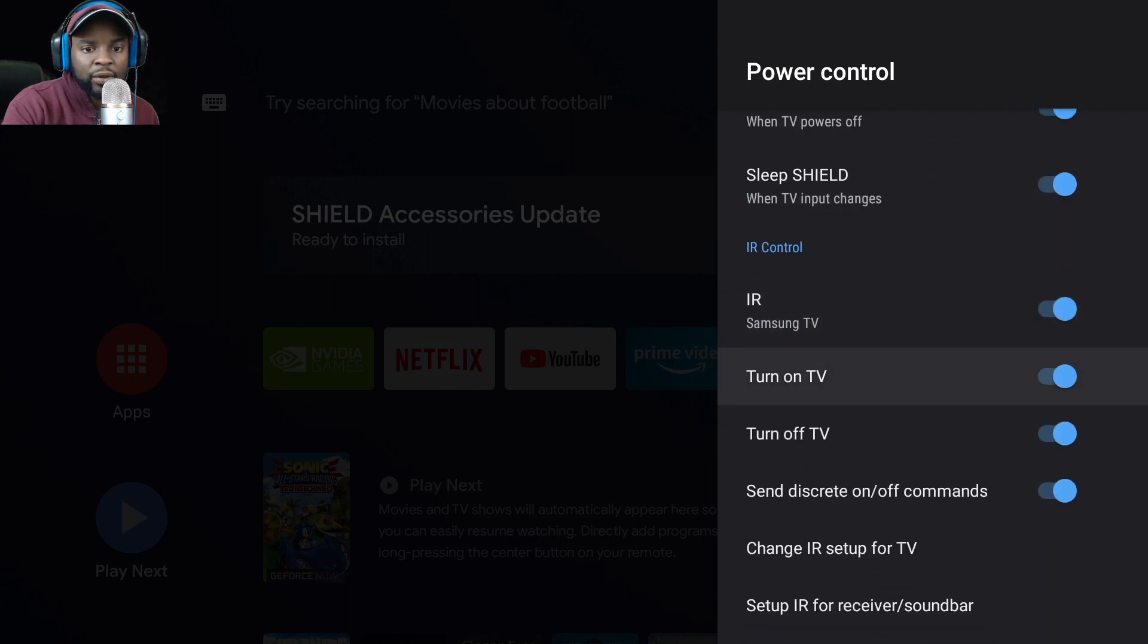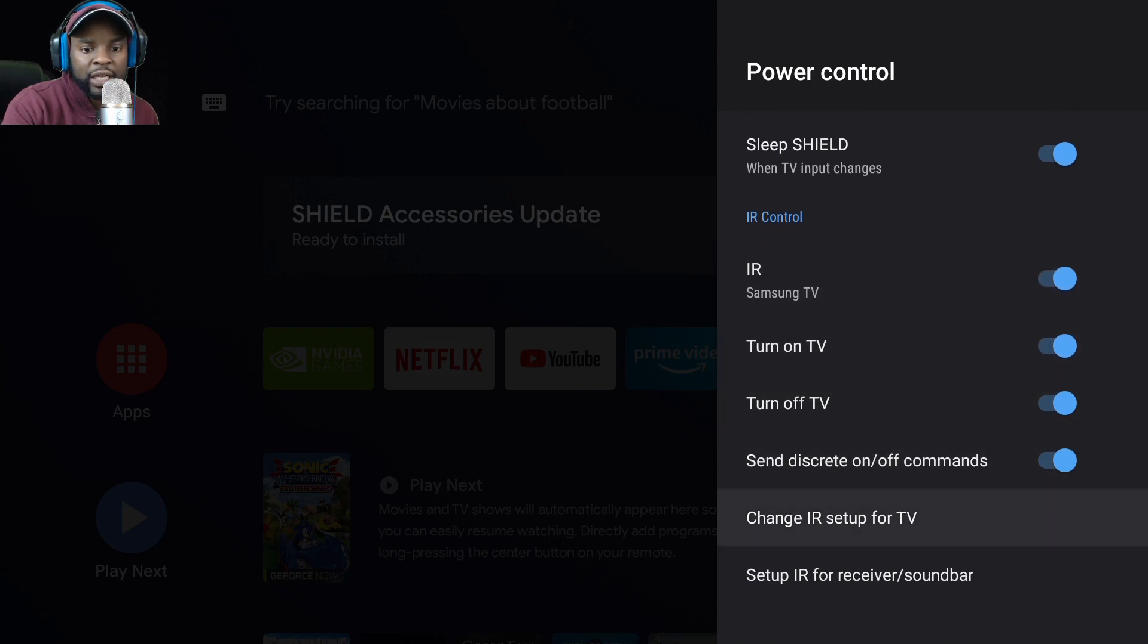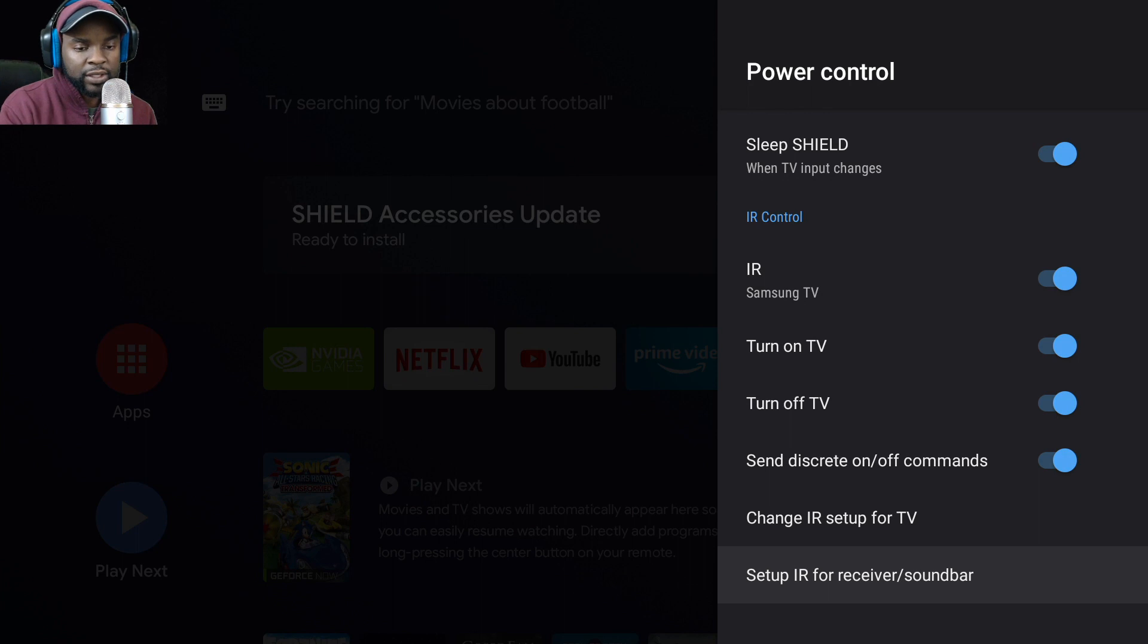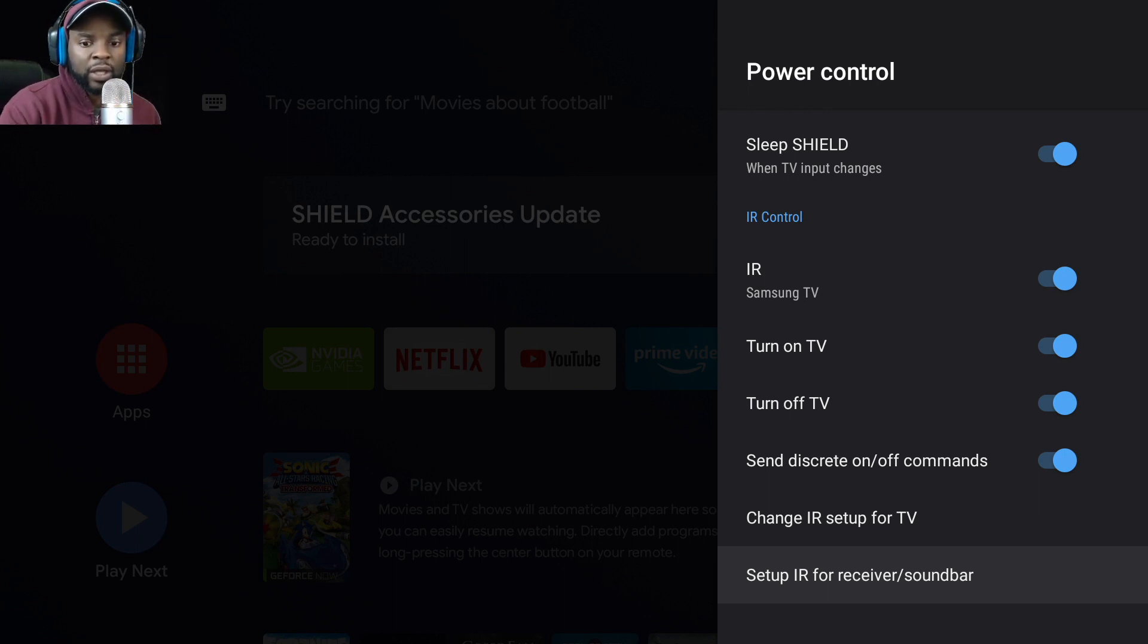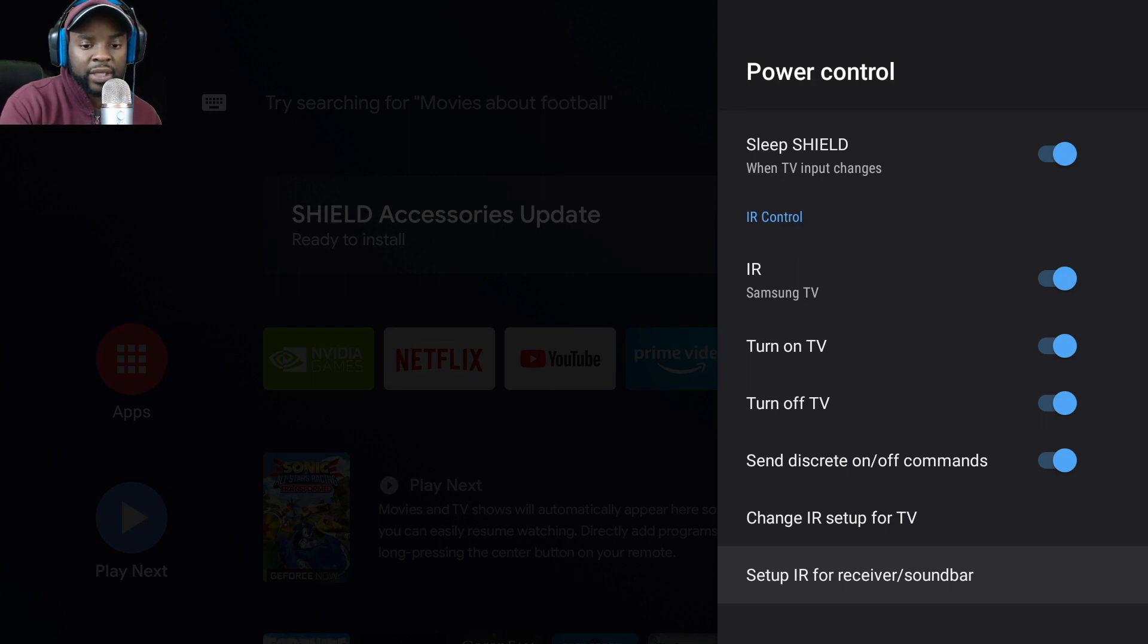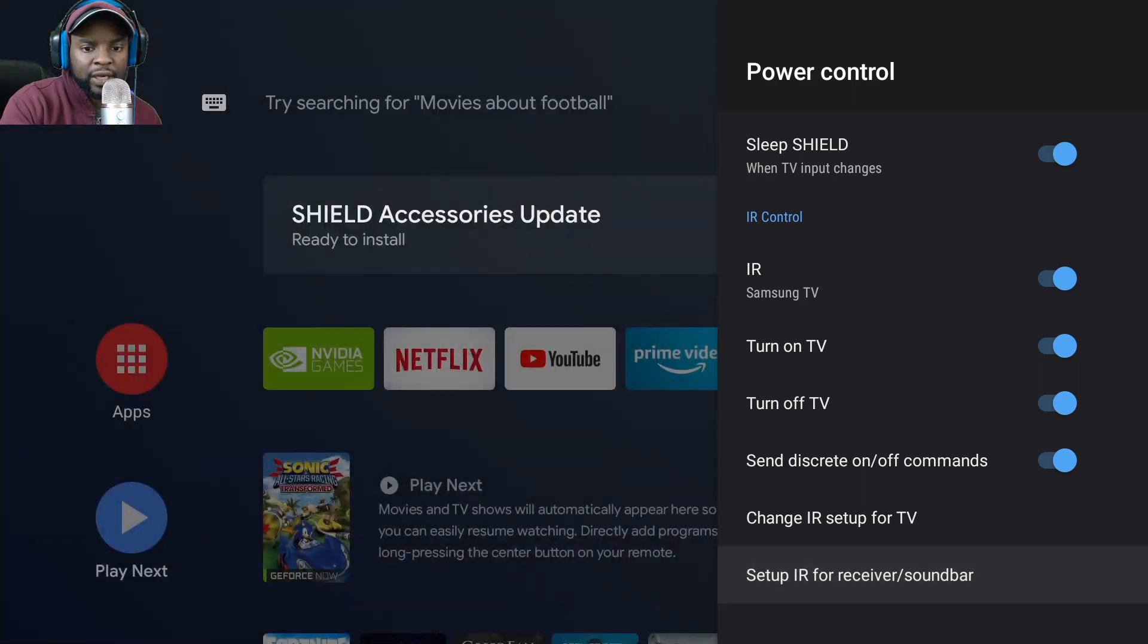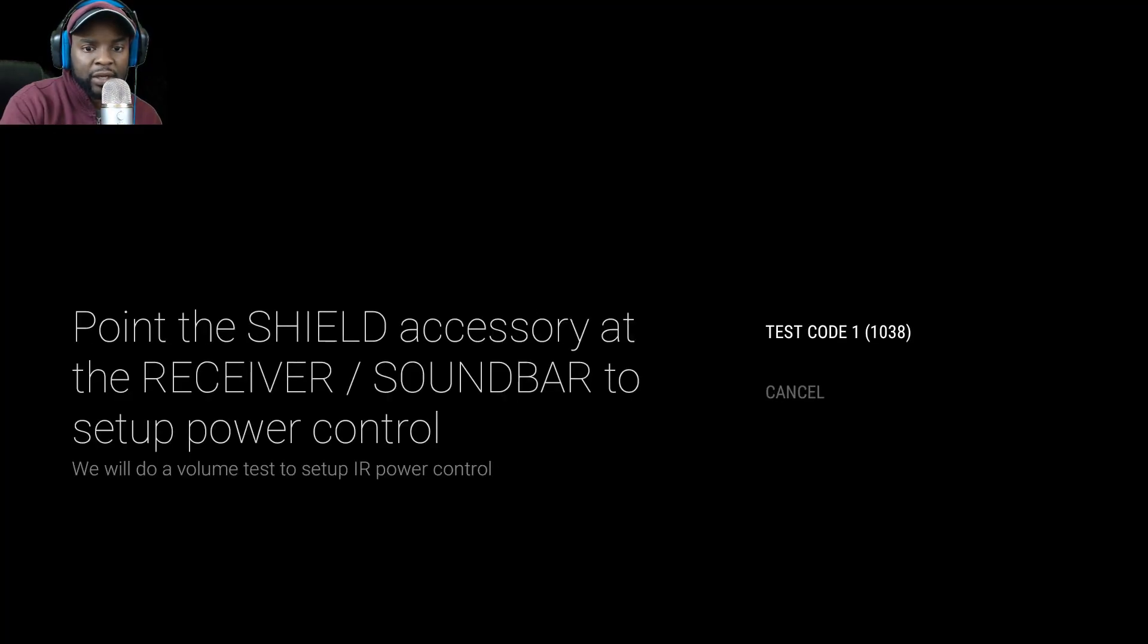IR is really interesting. You can come here and change your IR. What this does is you can use this dedicated button and then control this volume rocker to turn on and off or turn up and down the volume. Let me see if I can do this here. I was able to do it for my Samsung, let's see if this works here.